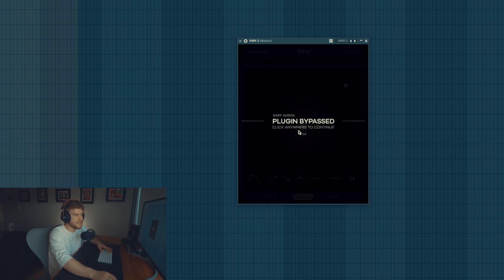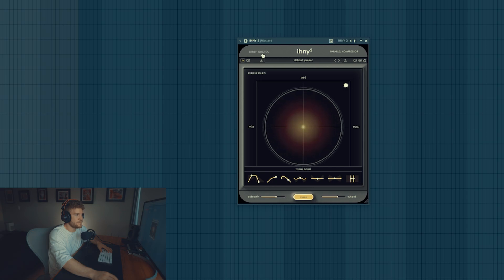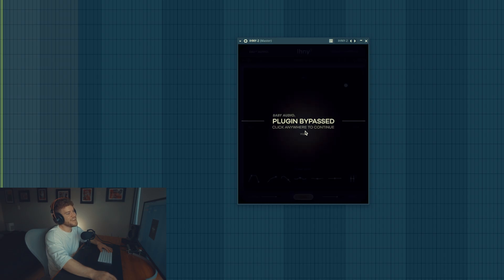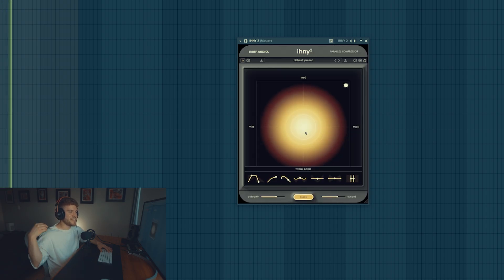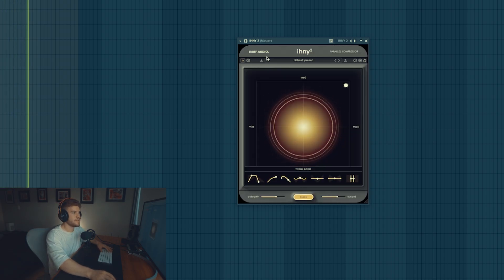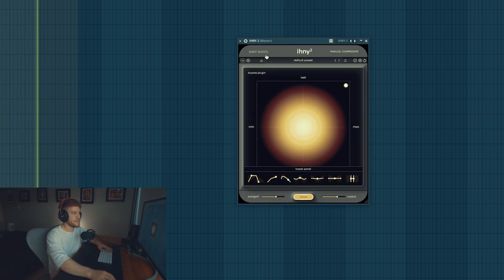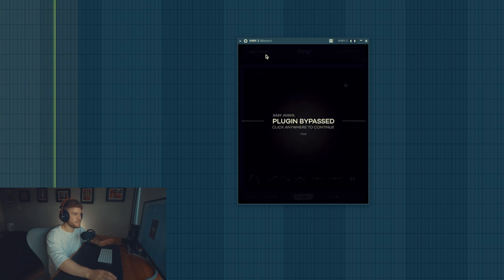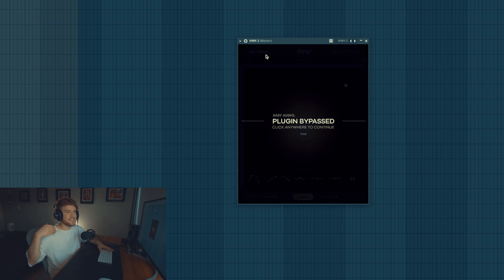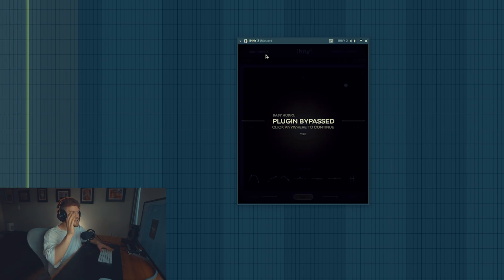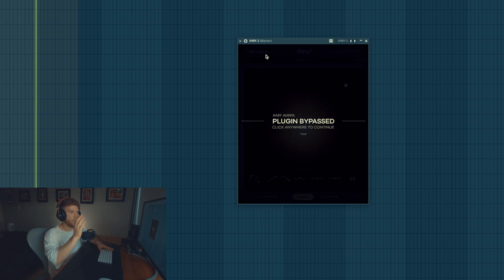Let's bypass it. So this is how it sounds with the effect. This sounds without it.